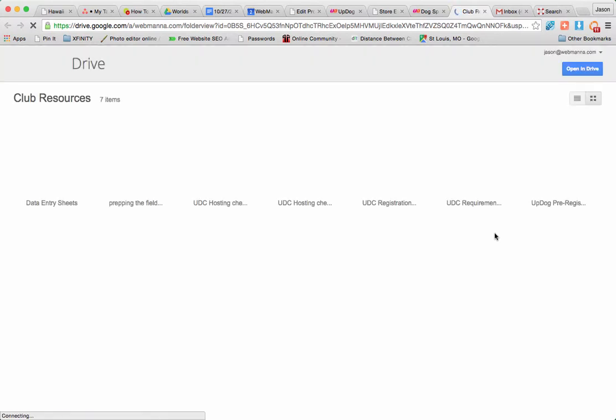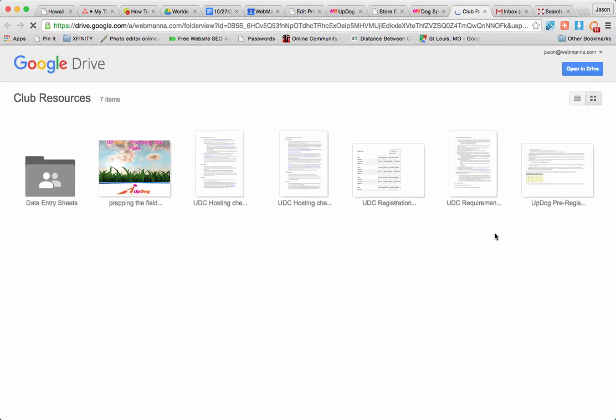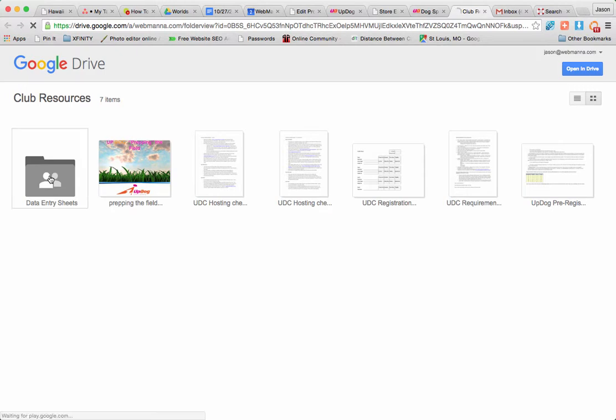And this is going to populate a page that's going to allow me to download data entry sheets. So here's some information about prepping the field, a hosting checklist, and a bunch more goodies. But we're going to talk about data entry today.